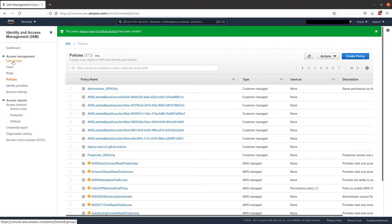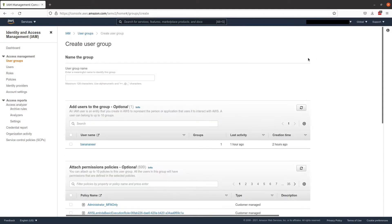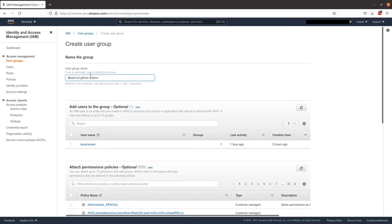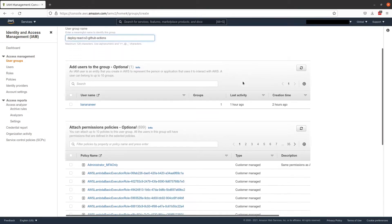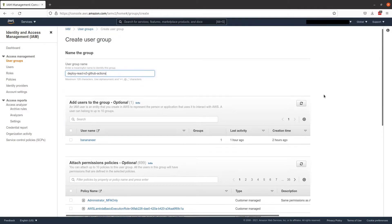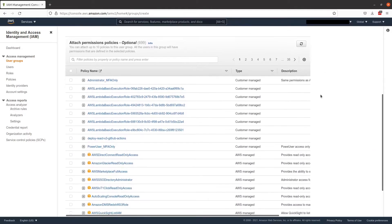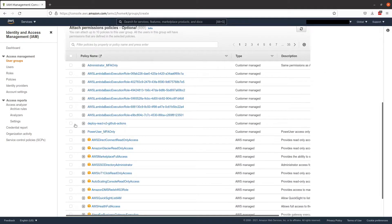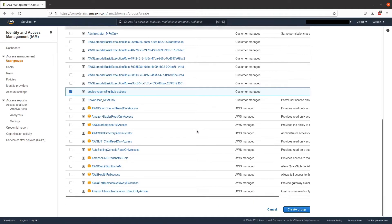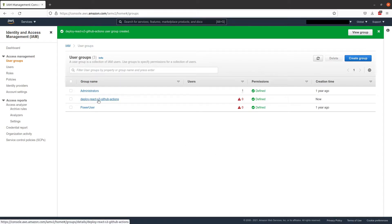And we can see that our policy has been created here. And the next thing we're going to do is we're going to come into groups on the left hand side and create a group. For this, we are going to name it the same as our bucket with deploy so that we know that this group has permissions to deploy our app to S3. And let's scroll down. And we are going to use that policy that we just created and create group.